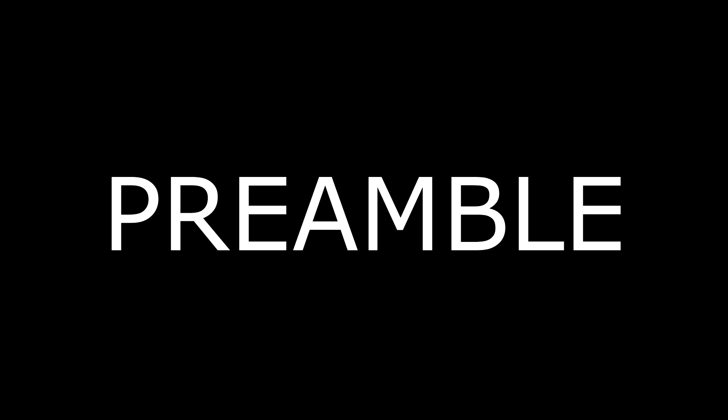One, I already started and finished this project before Action Retro had actually made his video. And if you don't believe me, here is an Internet Archive copy of my Google Search Appliance dated June 30th as the upload date.